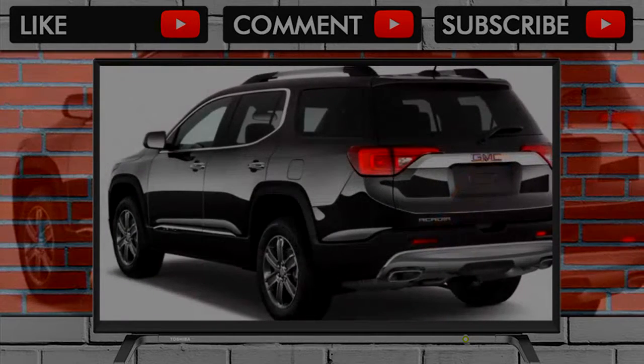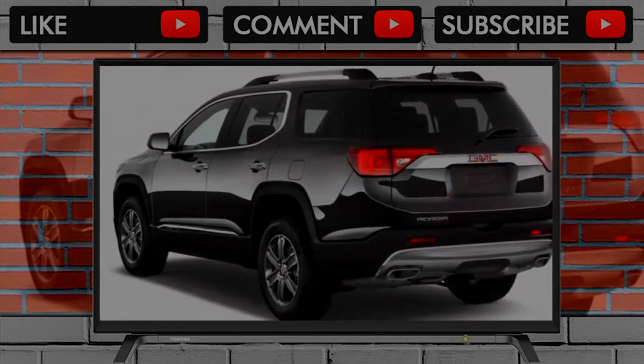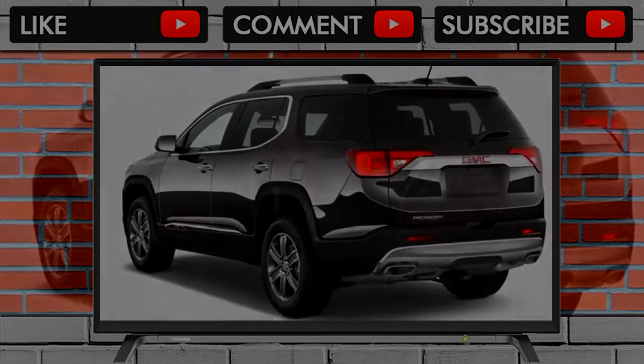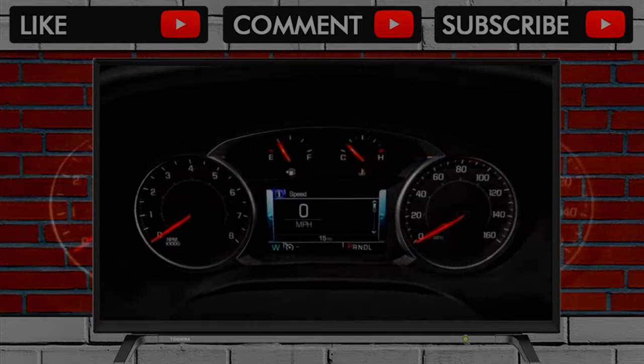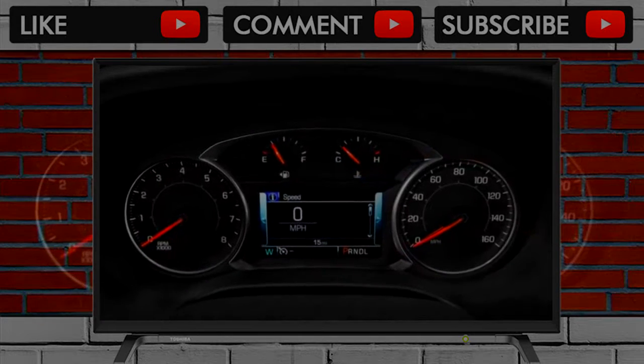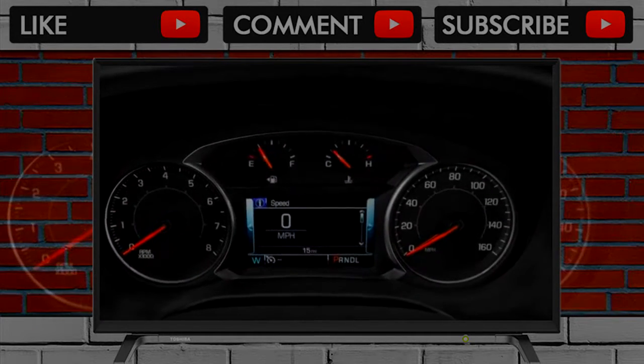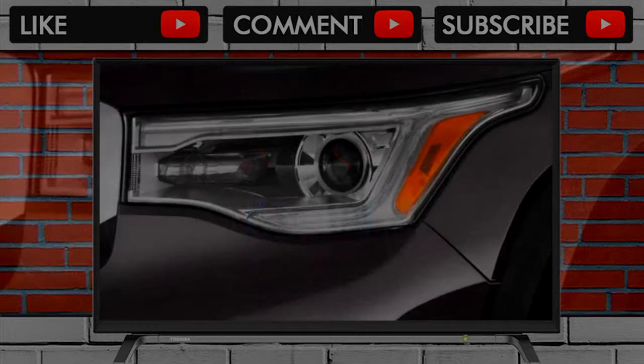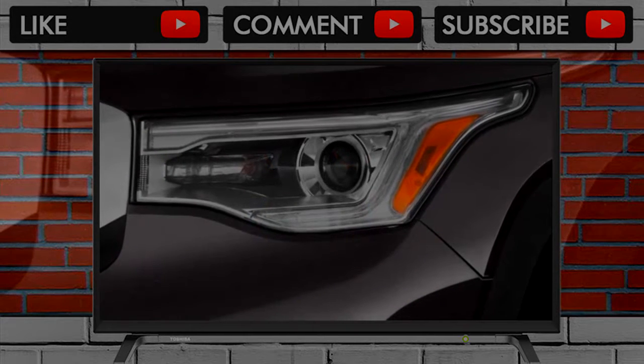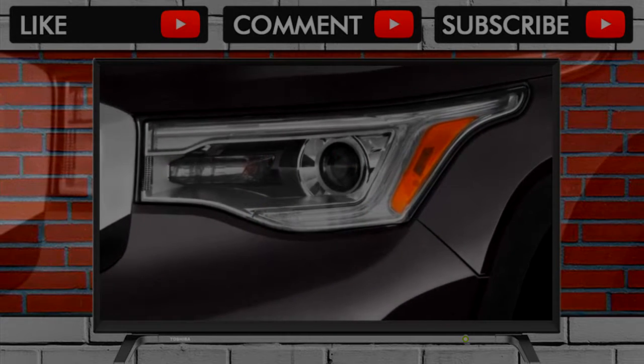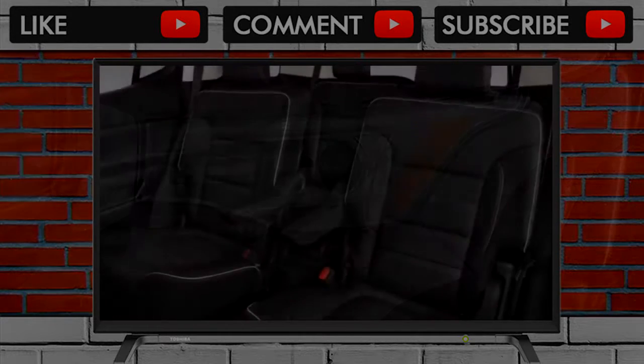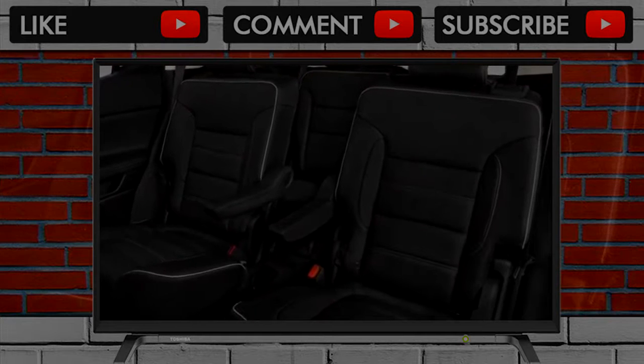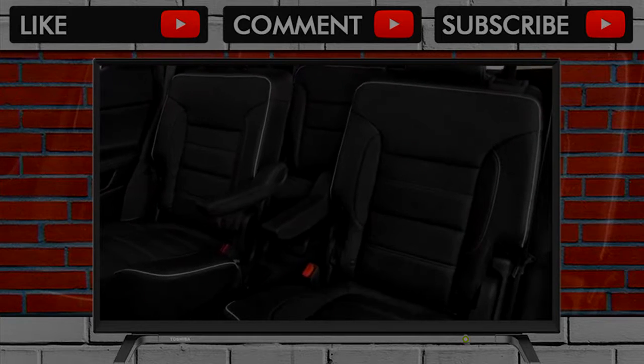The 2018 GMC Acadia is a mid-size crossover with seating for up to seven that shoots straight for family-oriented buyers. The 2018 Acadia lineup does almost everything well, even if it's more of a B-plus student than an A standout. We've rated it 7.0 out of 10, accordingly.